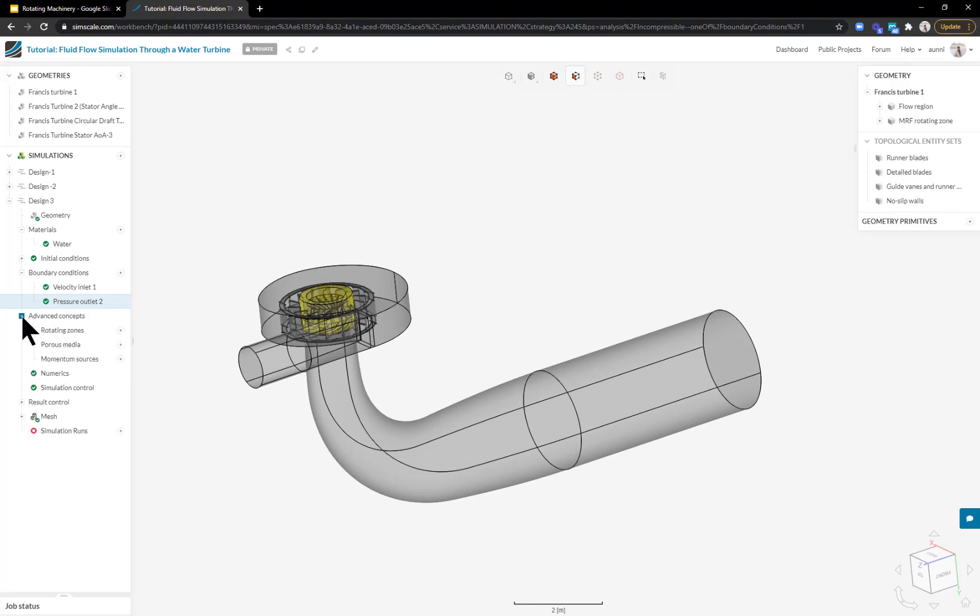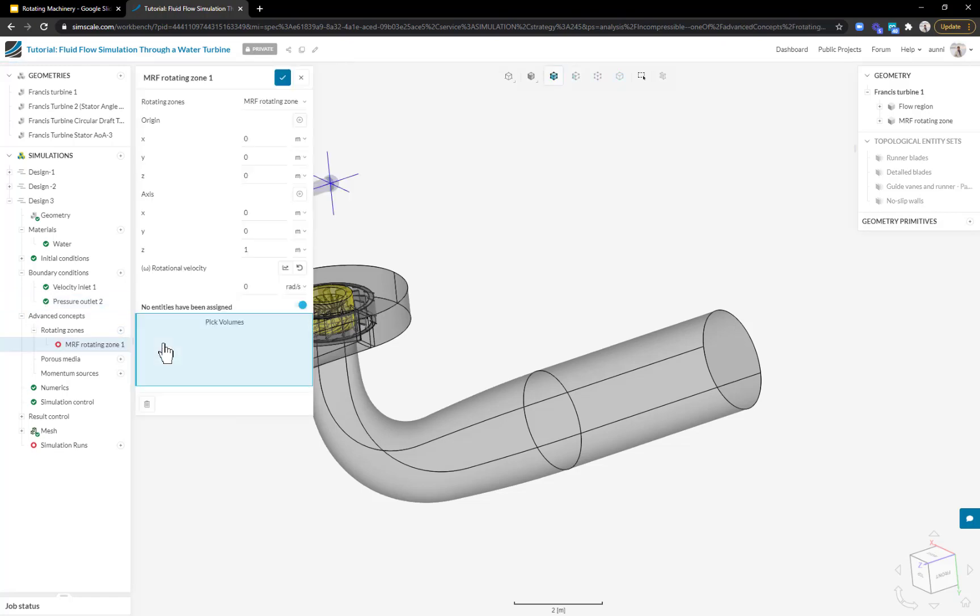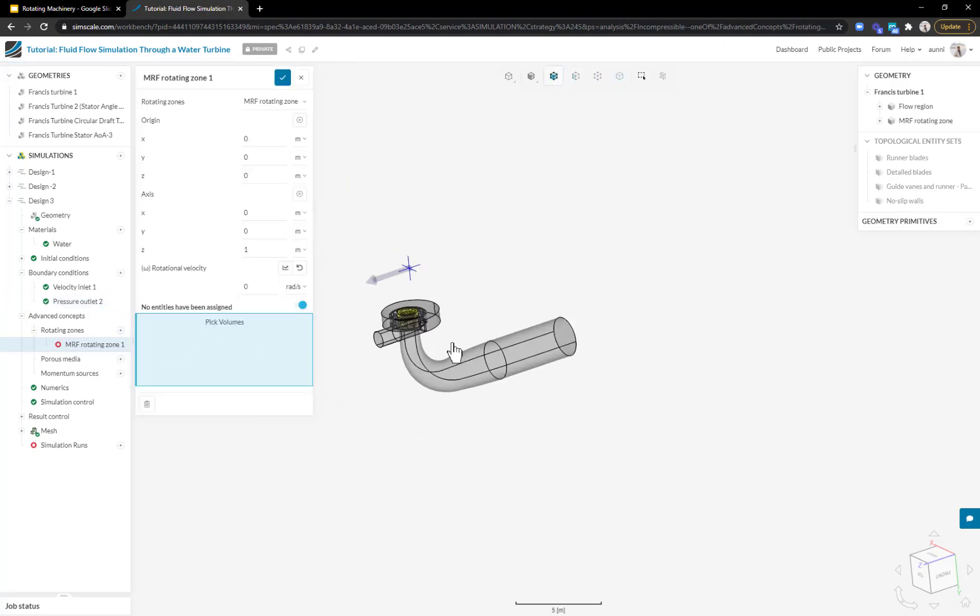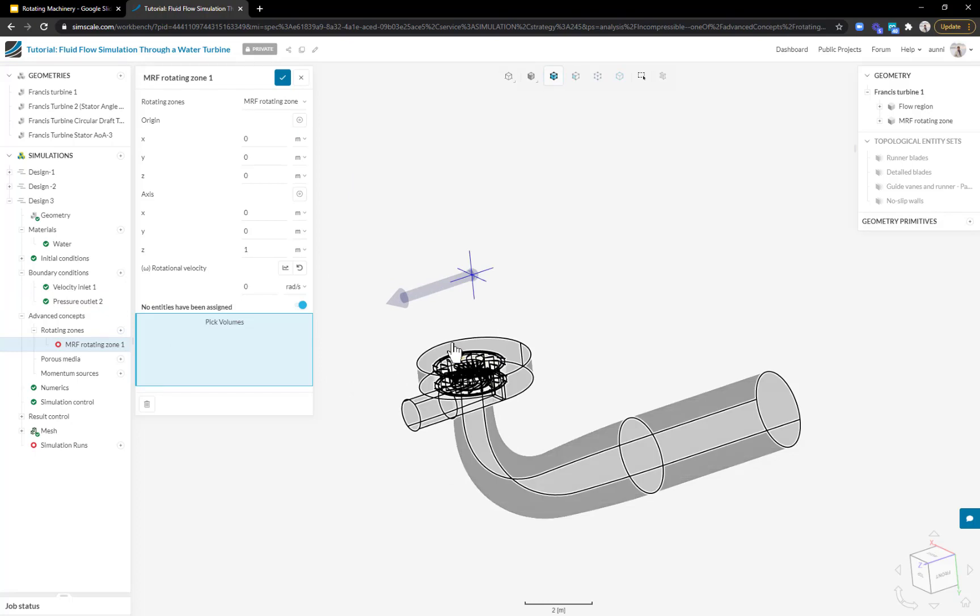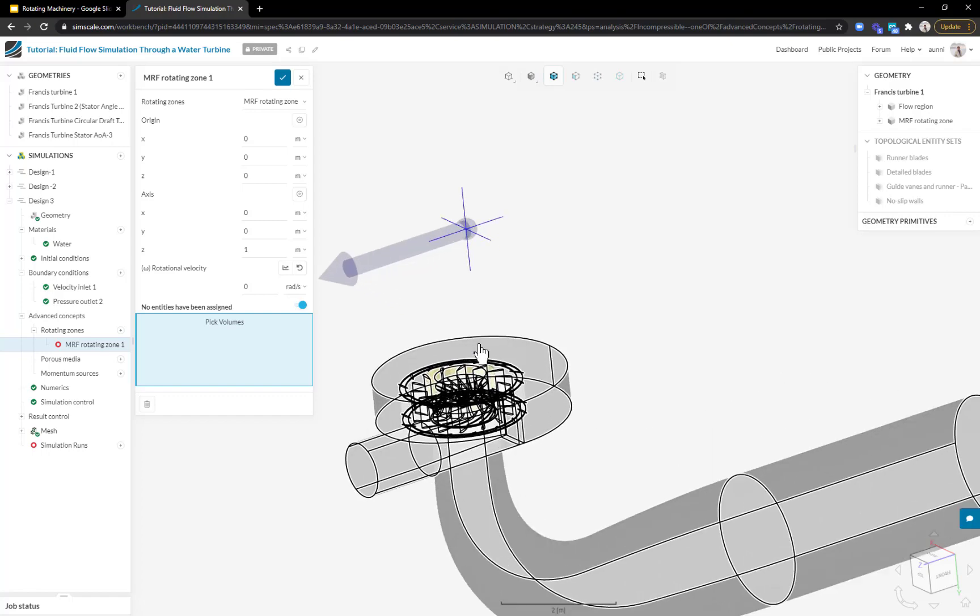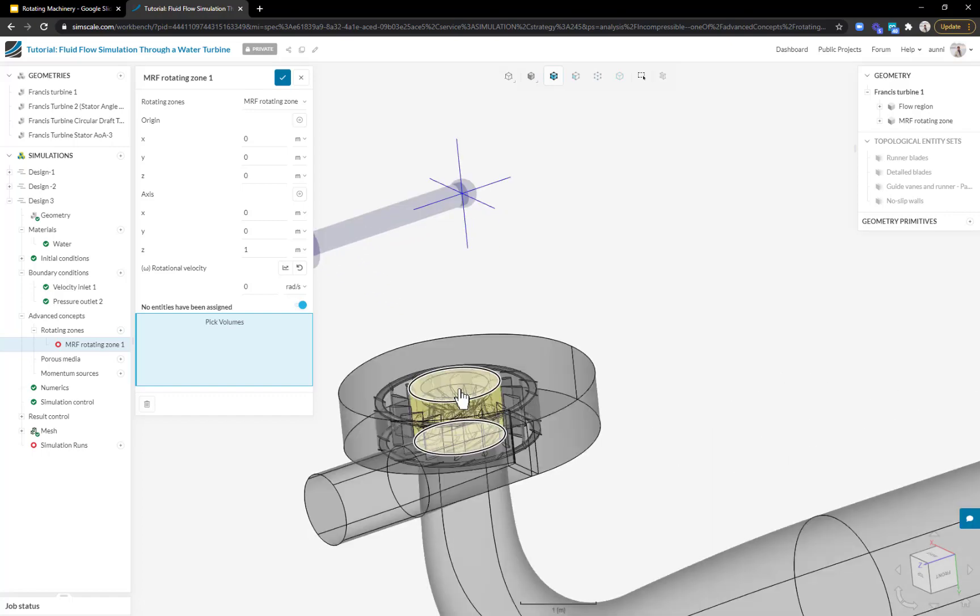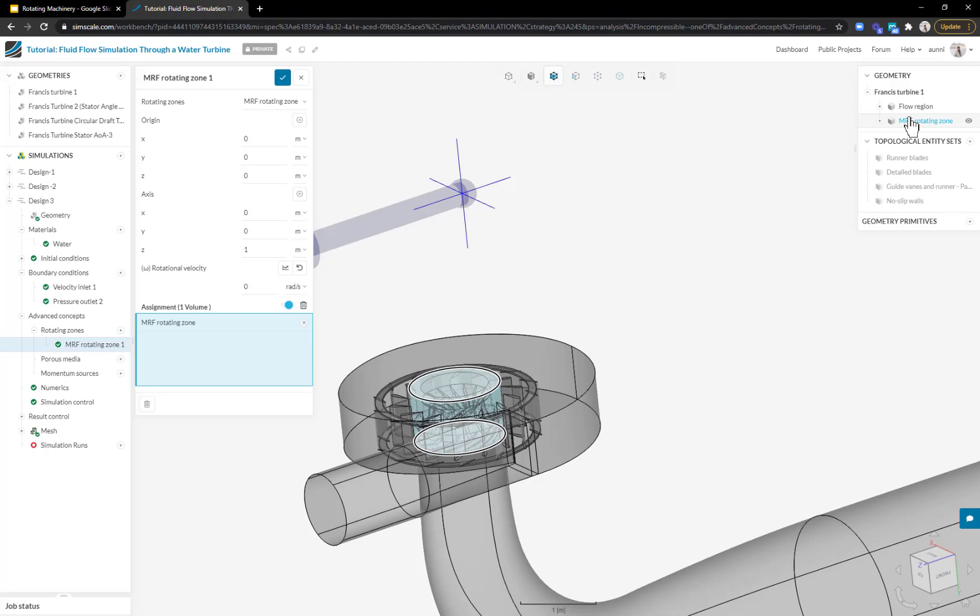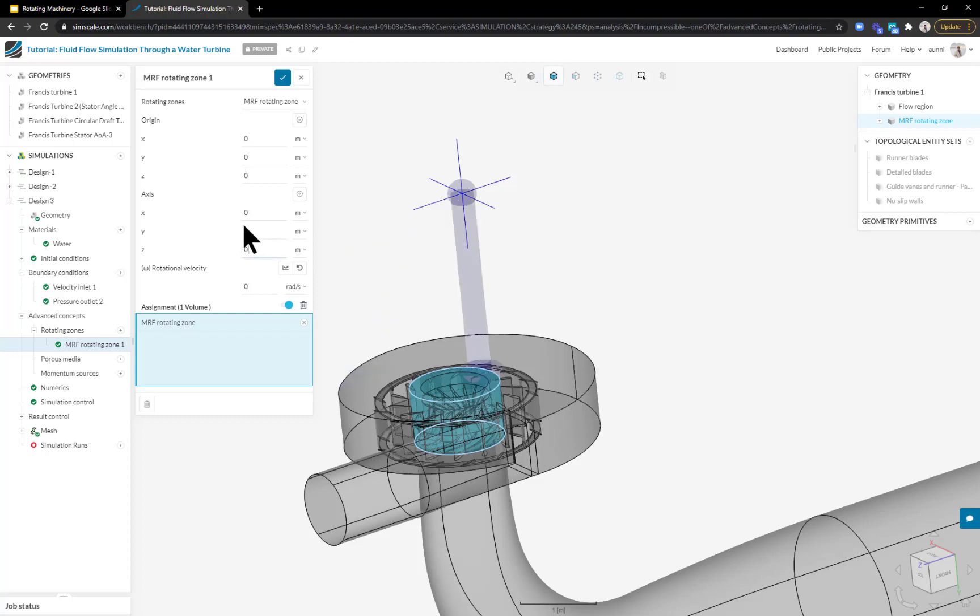The last thing I need to specify is the rotation on my blades. That's under advanced concepts, rotating zones. We need to create an MRF rotating zone. MRF stands for multiple reference frames, meaning I have two reference frames in my system. One is the Cartesian XYZ from my CAD, and the second is the zone I specify along this cylindrical body.